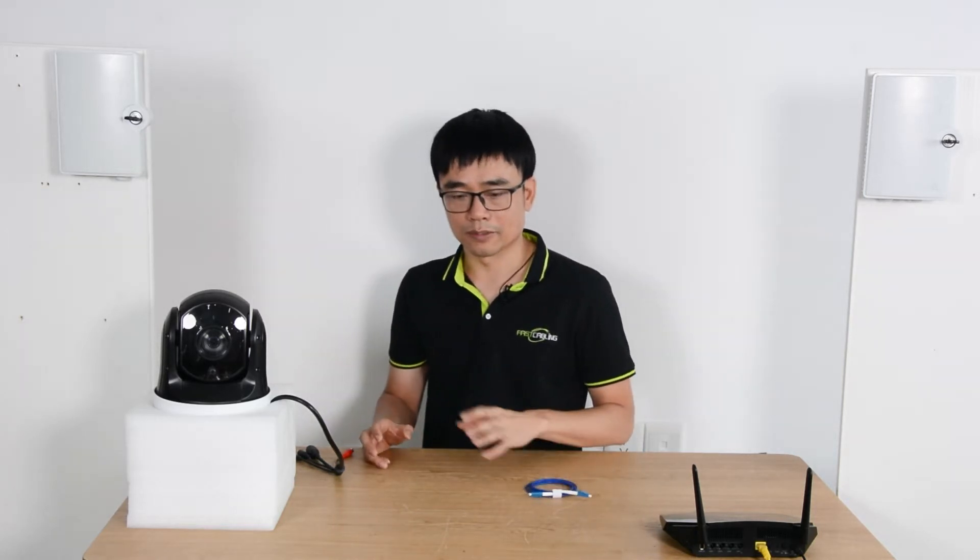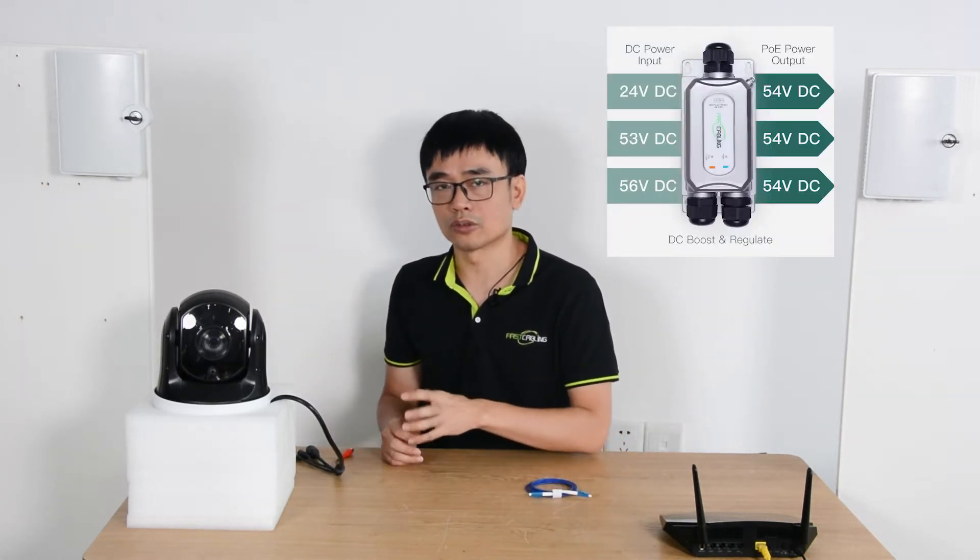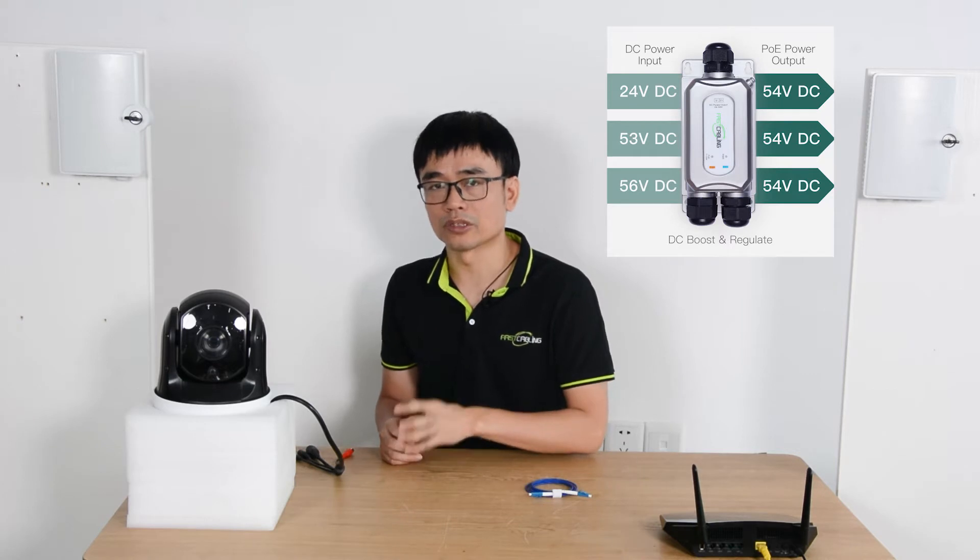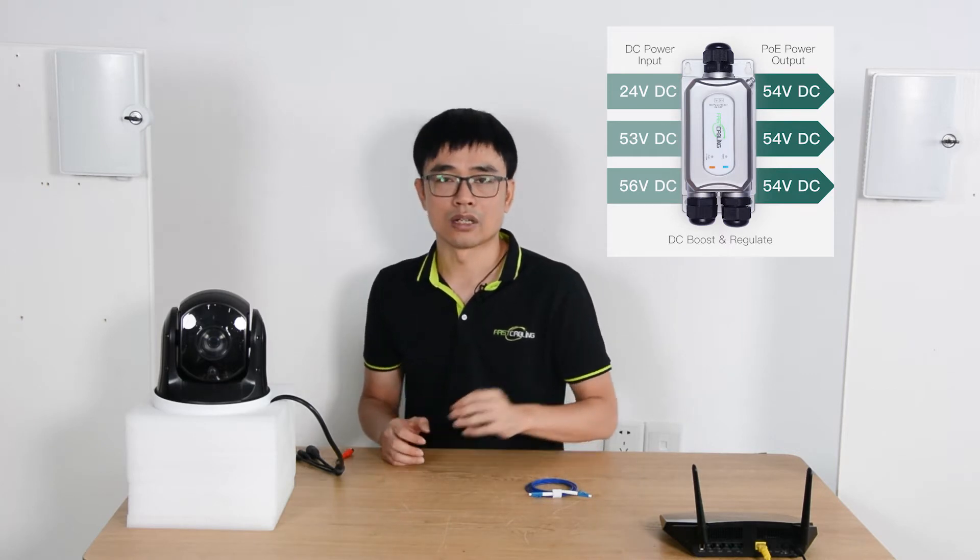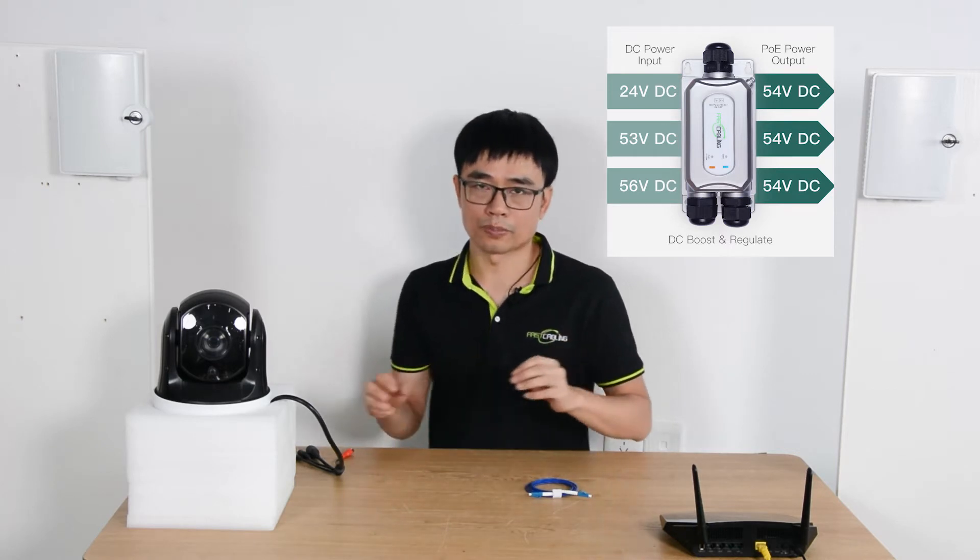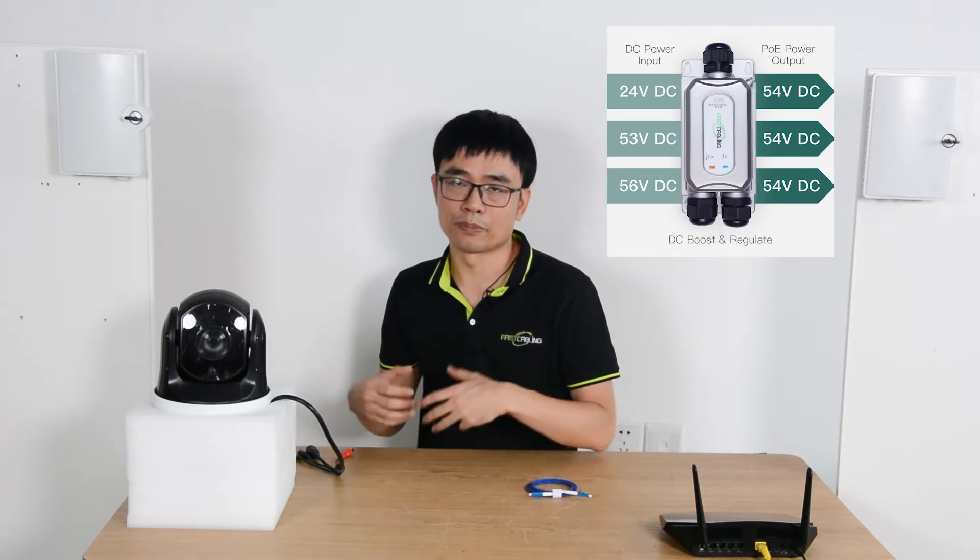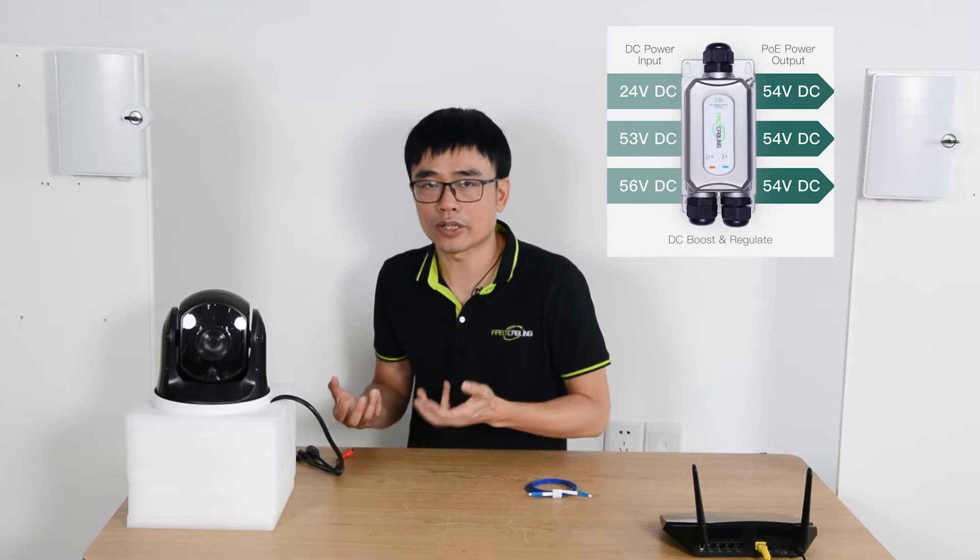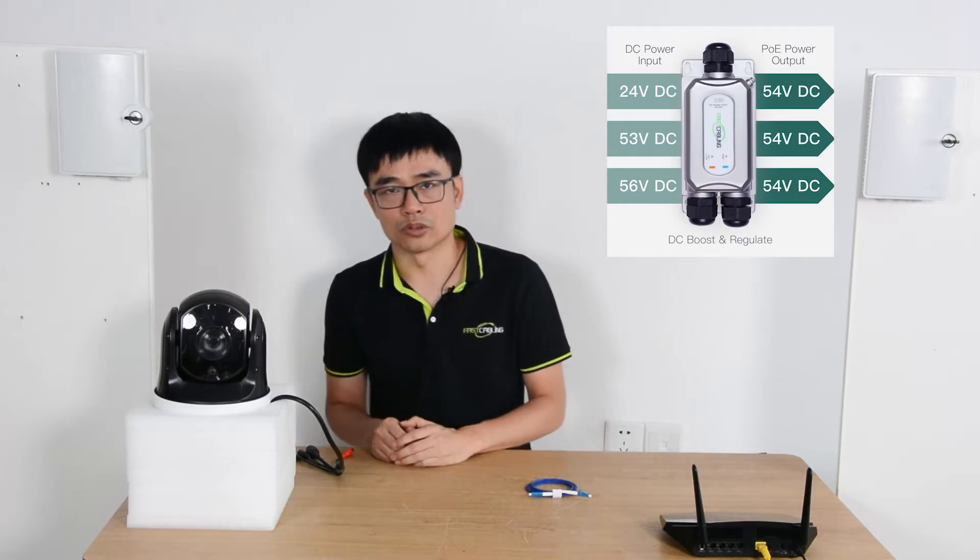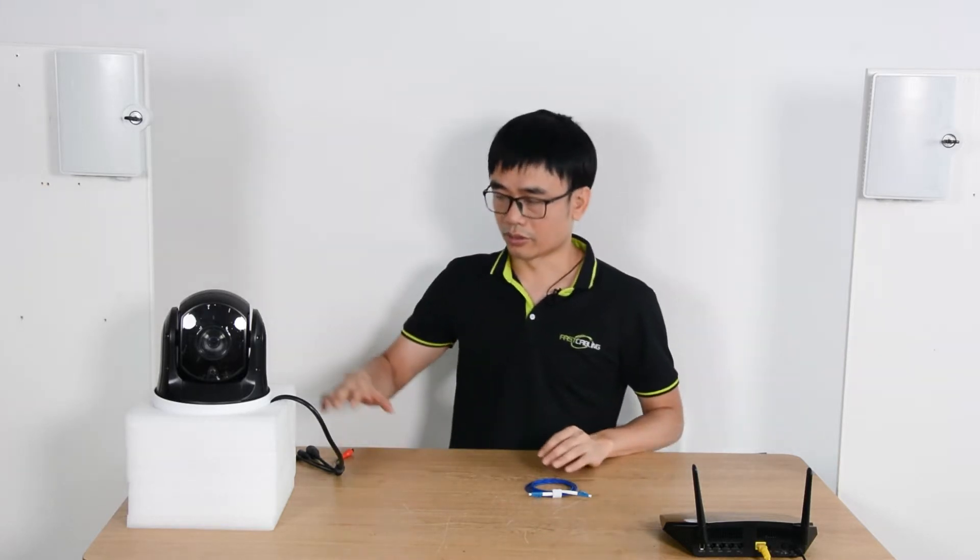When you choose the edge device like the media converter, the media converter needs to be able to take in the wide range power inputs with a built-in power regulator. So even if there's voltage drop, you still have the standard PoE output.